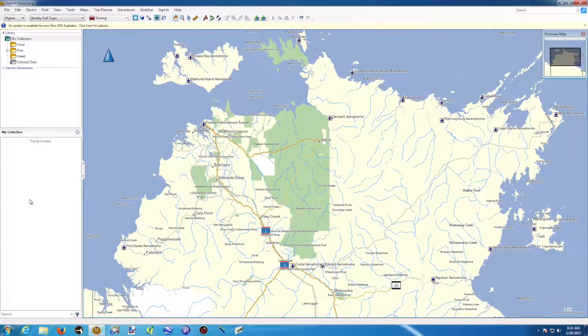This tutorial is a presentation on how to transfer data from your GPS to Basecamp, or from Basecamp to your GPS.